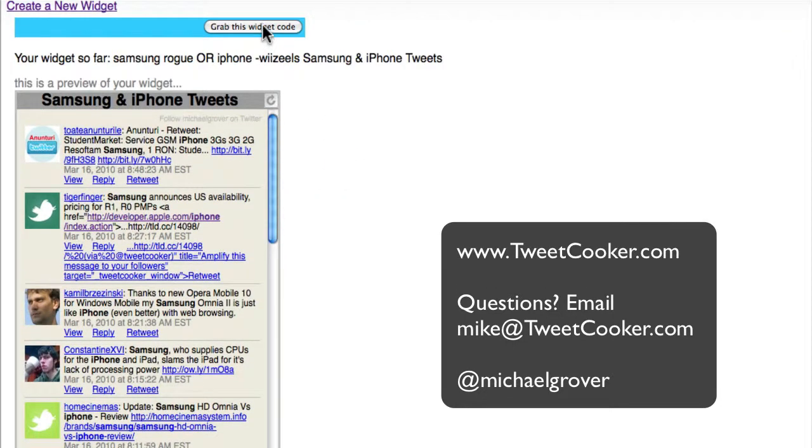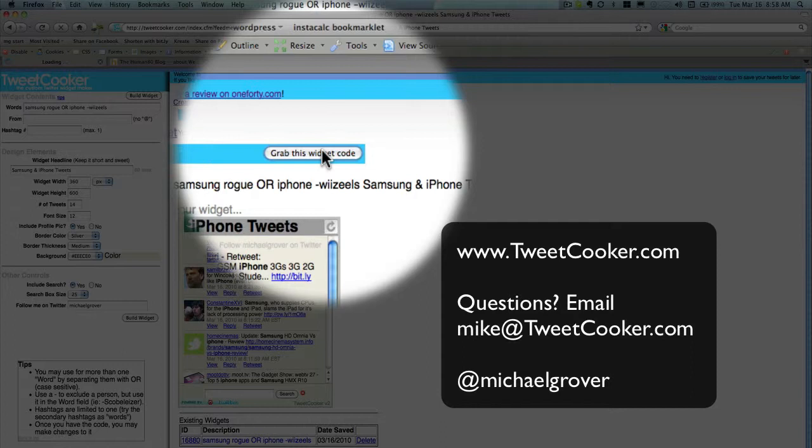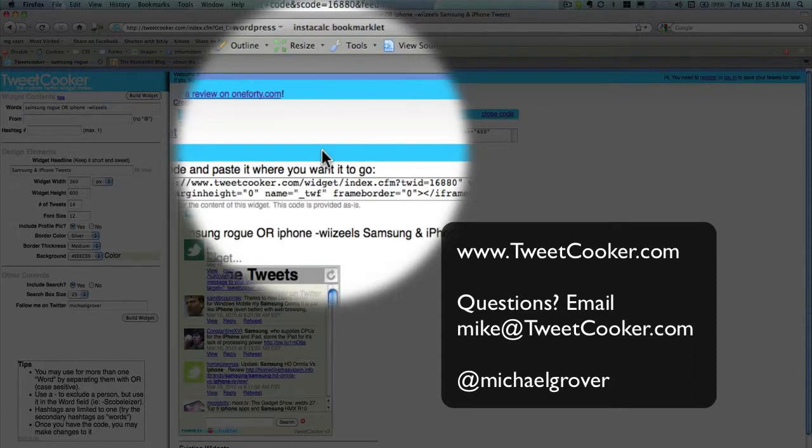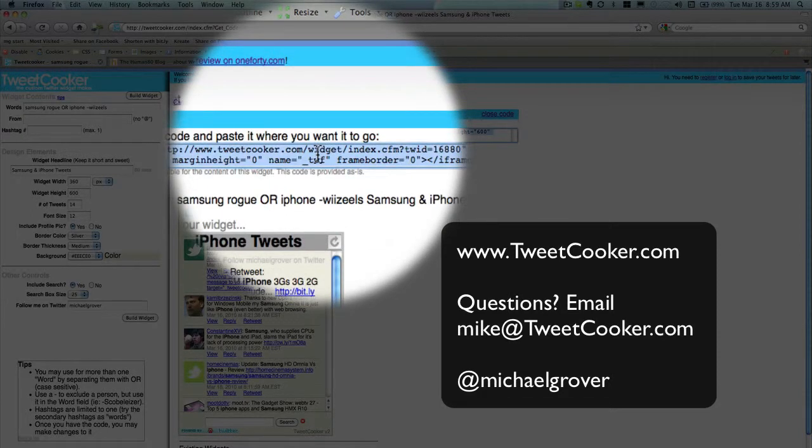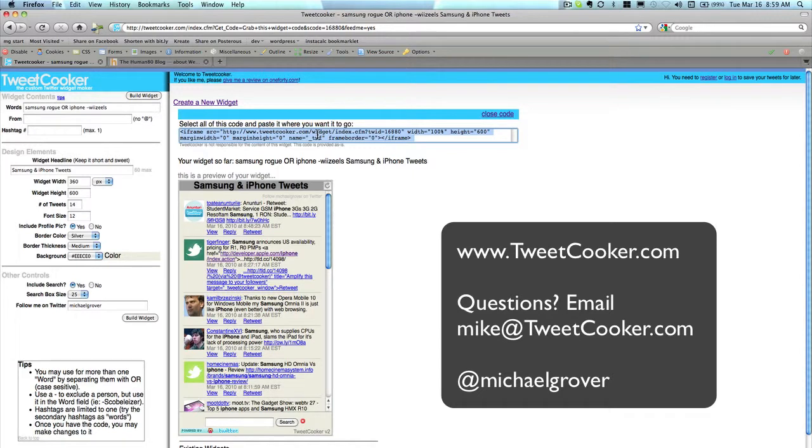To get it there, just grab the widget code. Copy that code and paste it where you want it to go on your site. That's pretty much it. Thanks.